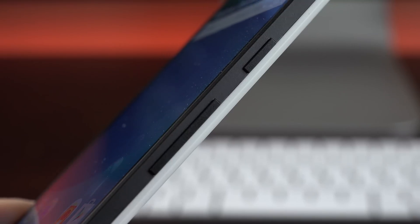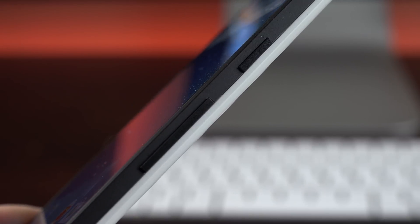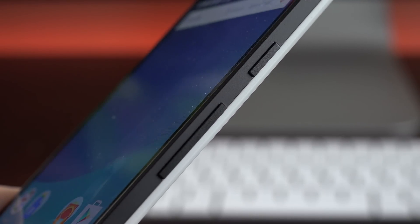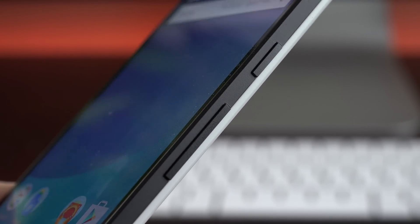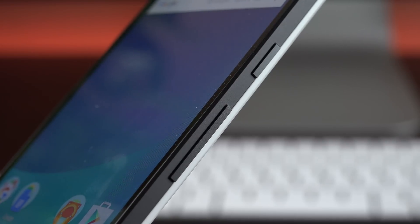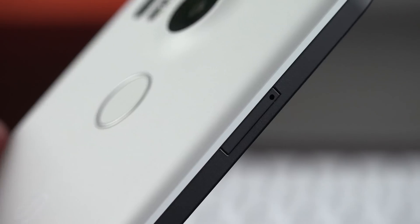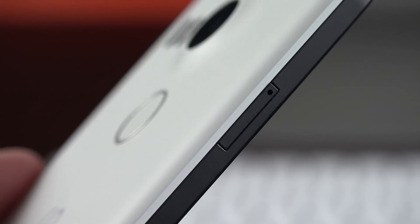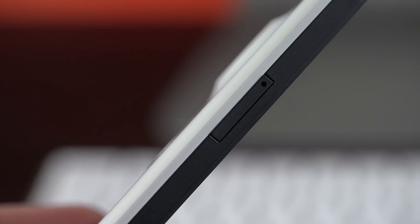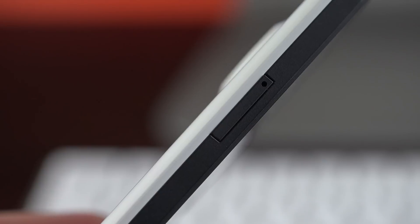On the right side we'll find our sleep-wake power button just above our volume rocker, and I find these buttons to be a little too flush and lack the tactile feel that I'd like to see here, but they do get the job done. Along the left side we'll find our nano SIM tray, which you can eject with the included SIM ejector.